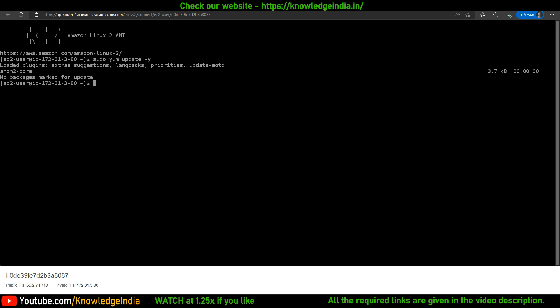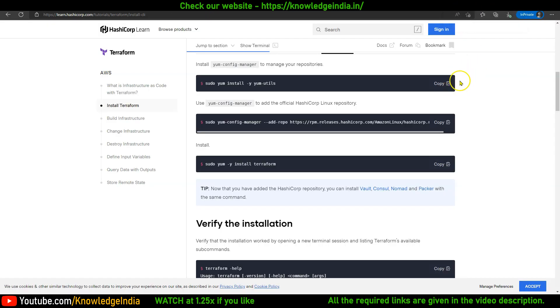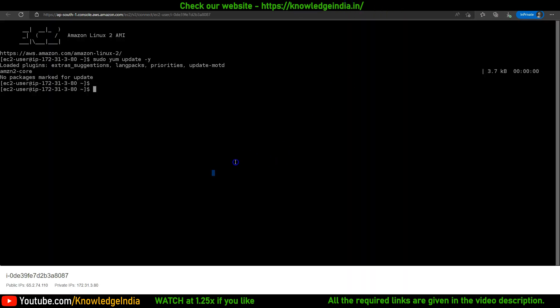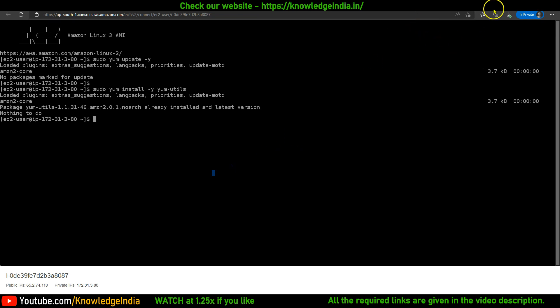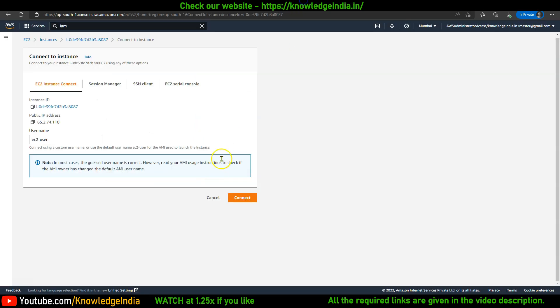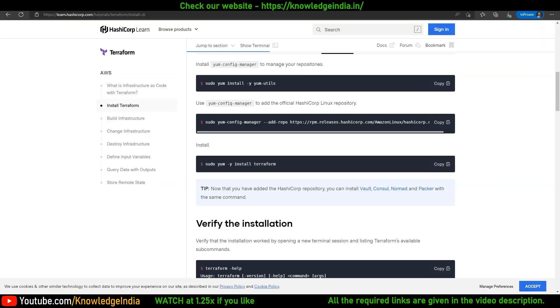All the required steps are given on the Terraform website. You have to first install yum-config-manager, then add HashiCorp's Linux repository. Once that is done, you will just say install Terraform.